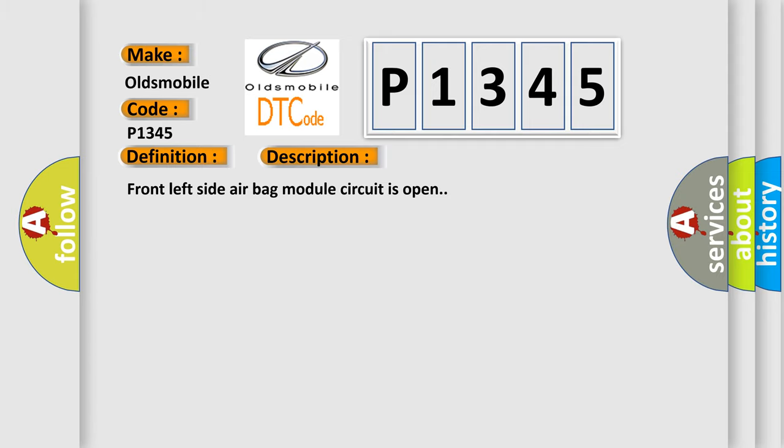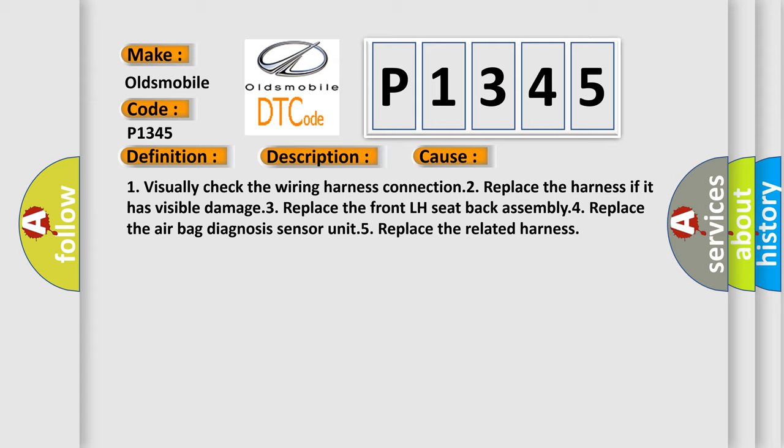This diagnostic error occurs most often in these cases: 1. Visually check the wiring harness connection. 2. Replace the harness if it has visible damage. 3. Replace the front LH seat back assembly. 4. Replace the airbag diagnosis sensor unit. 5. Replace the related harness.